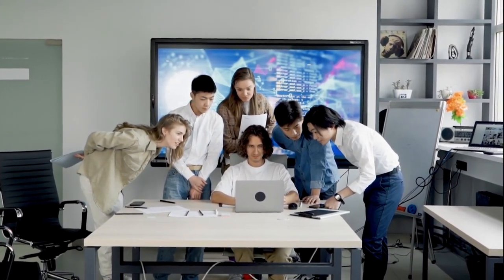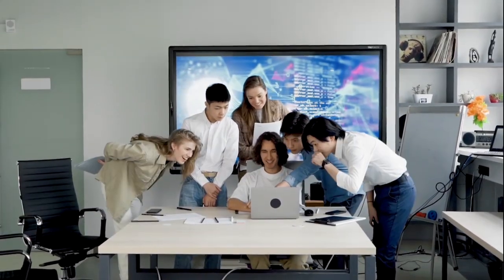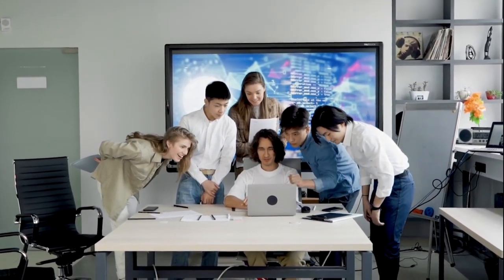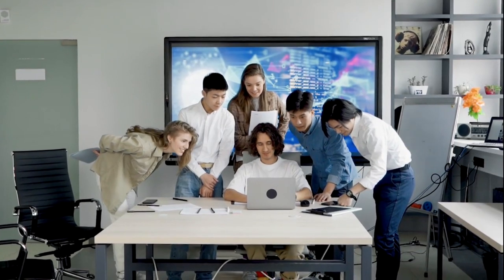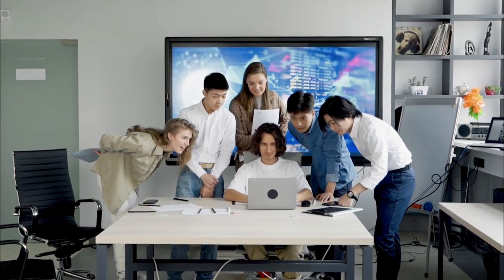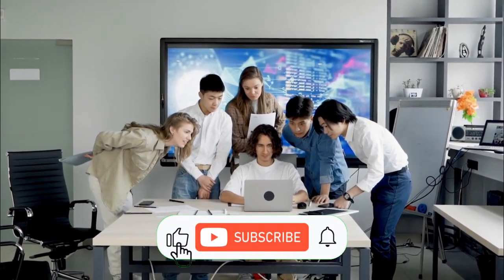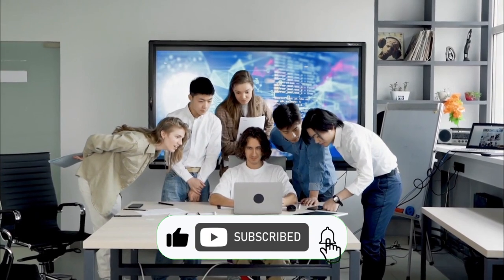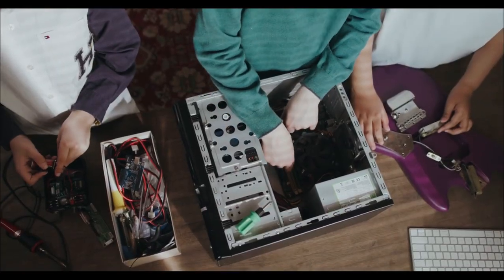As my valued audience, I want to make sure that you are always up to date with the latest tech trends and that you can maximize the use of your devices. That's why I encourage you to hit the subscribe button and turn on notifications so that you never miss a new video from me.